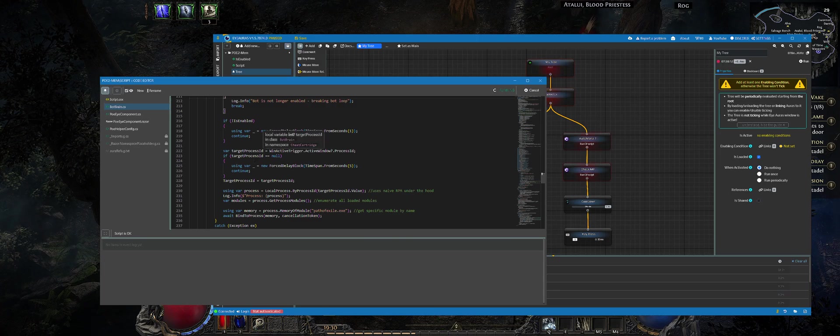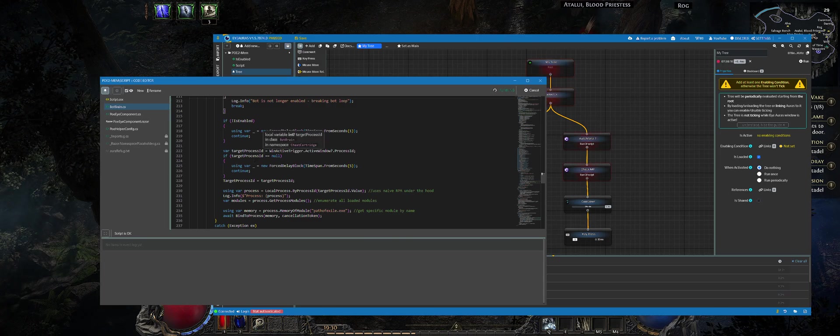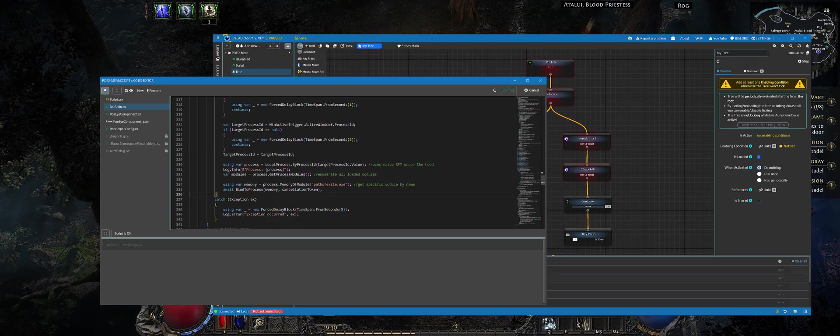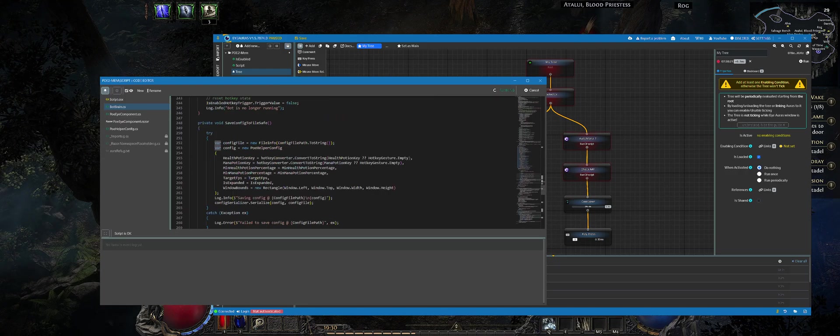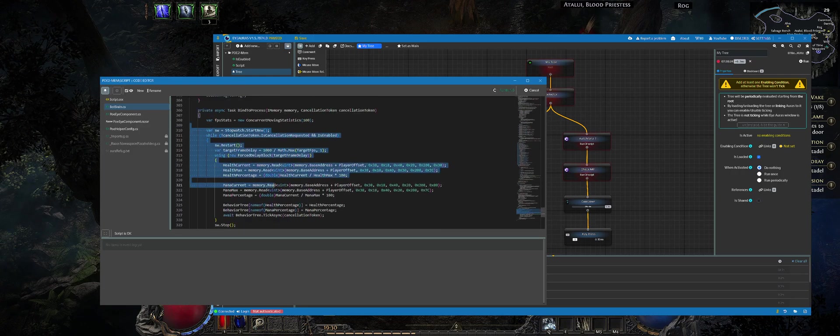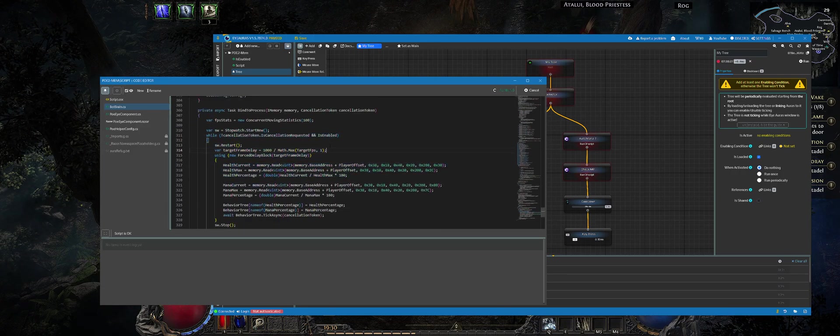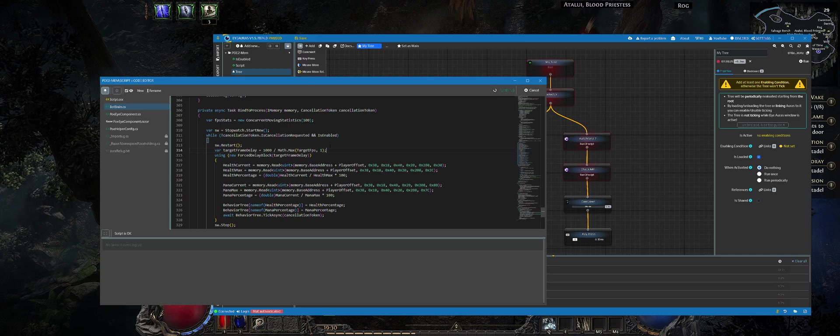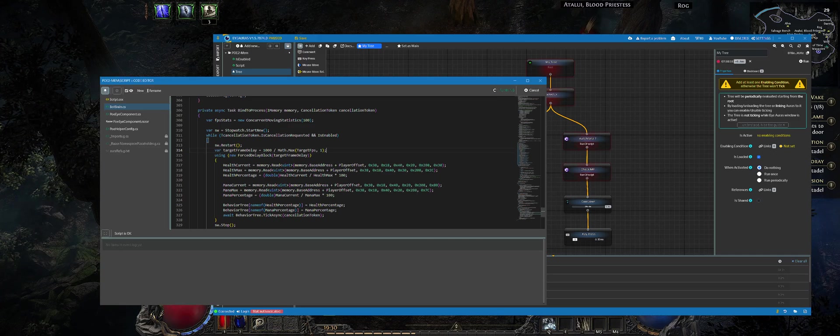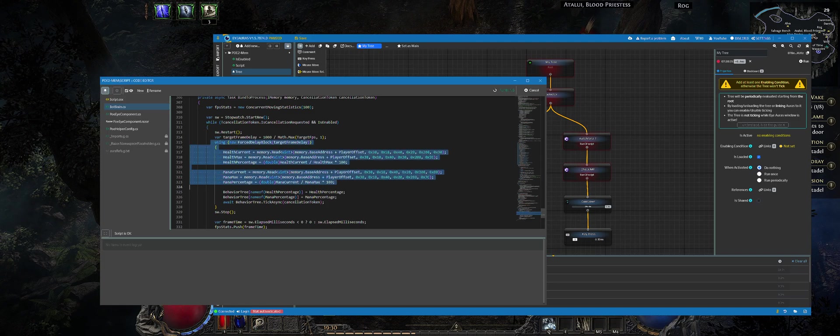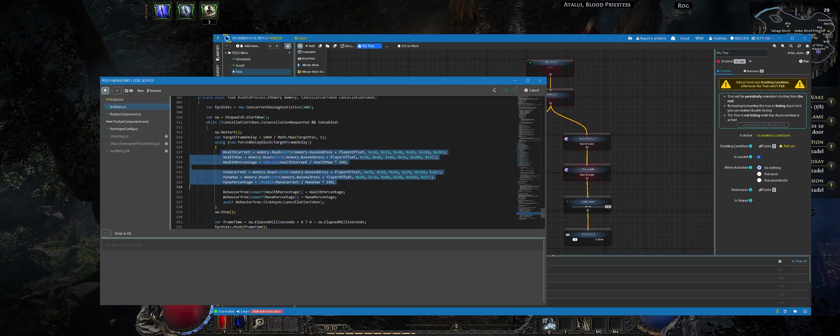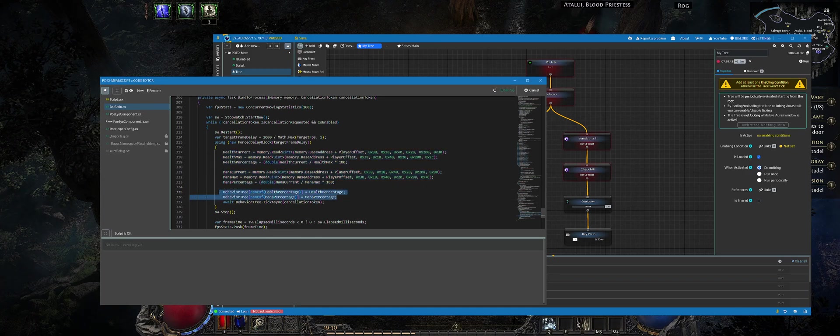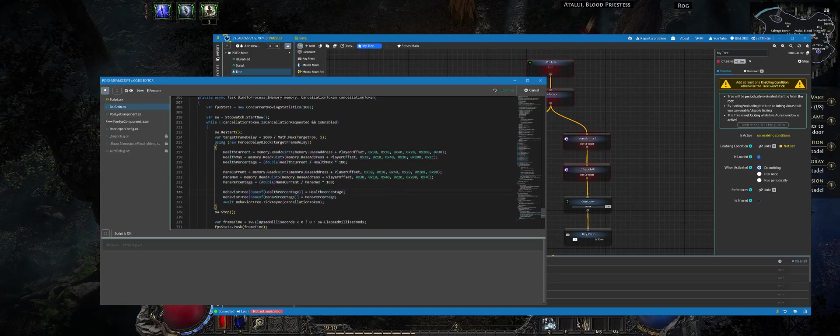We try to find the client to which we can bind and start reading the memory of it. Whenever we found it we start scanning its memory periodically with a given frame time. Frame time is calculated given that value which you have set in the script UI. On each and every tick we read the values from memory.